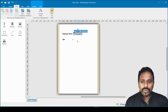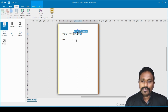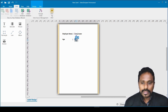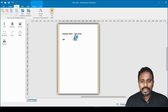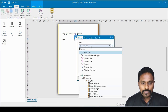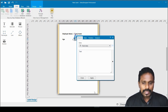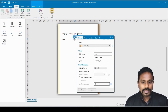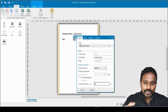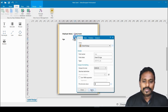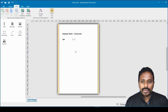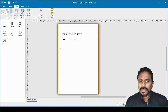I do the same for the Age field. I create another text field, position it correctly, double-click it, and in the data source dropdown I select the Age column from our Excel file. Age won't be more than three characters, so I set the limit to 3. Click Apply and Close.